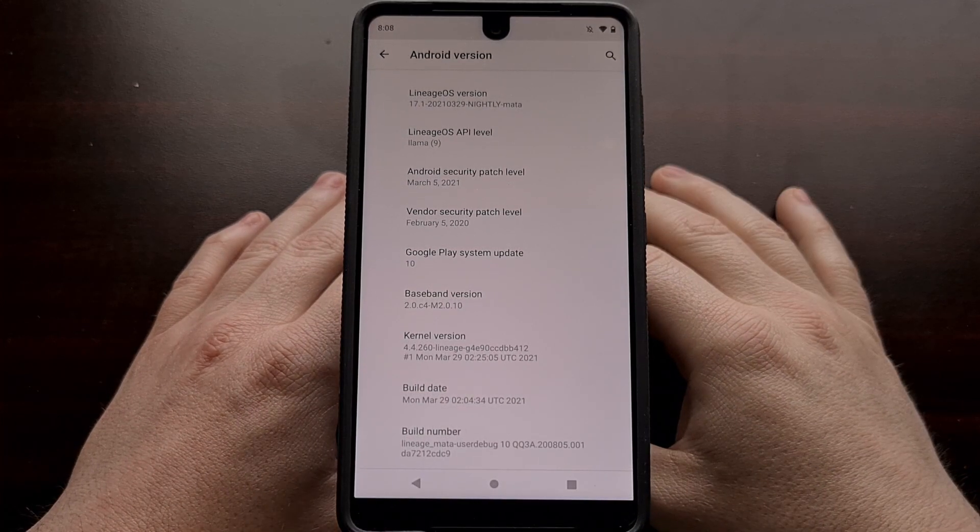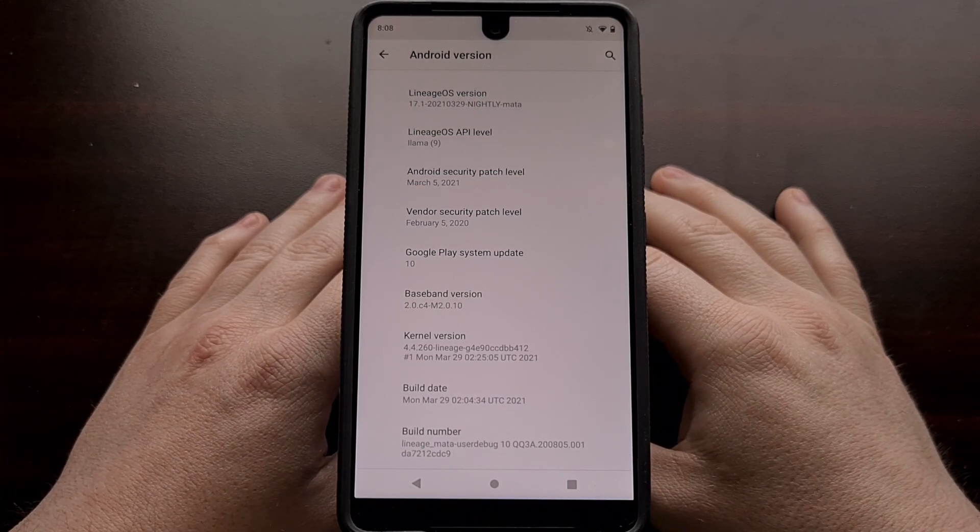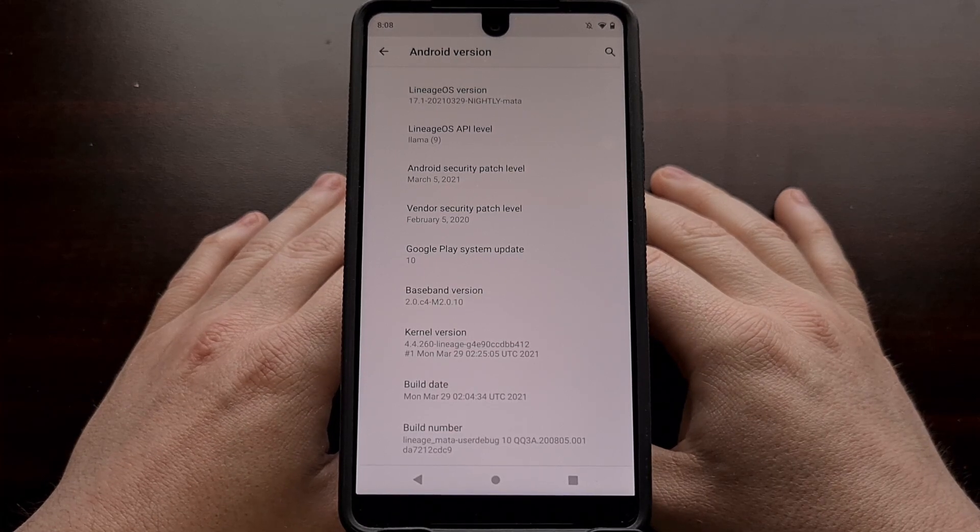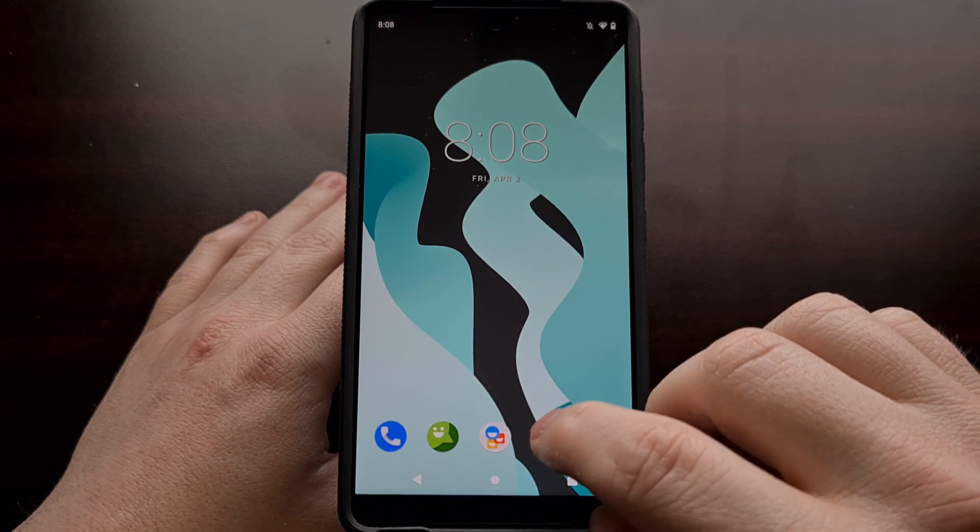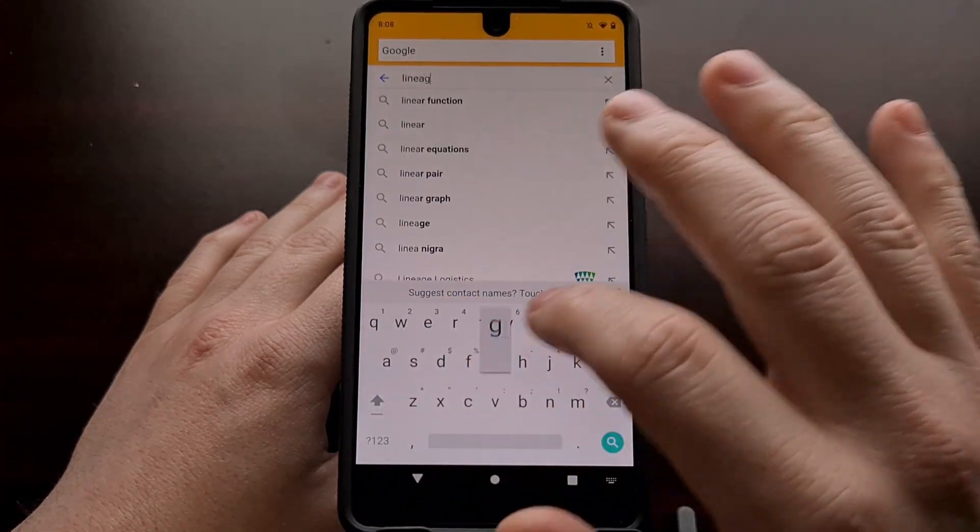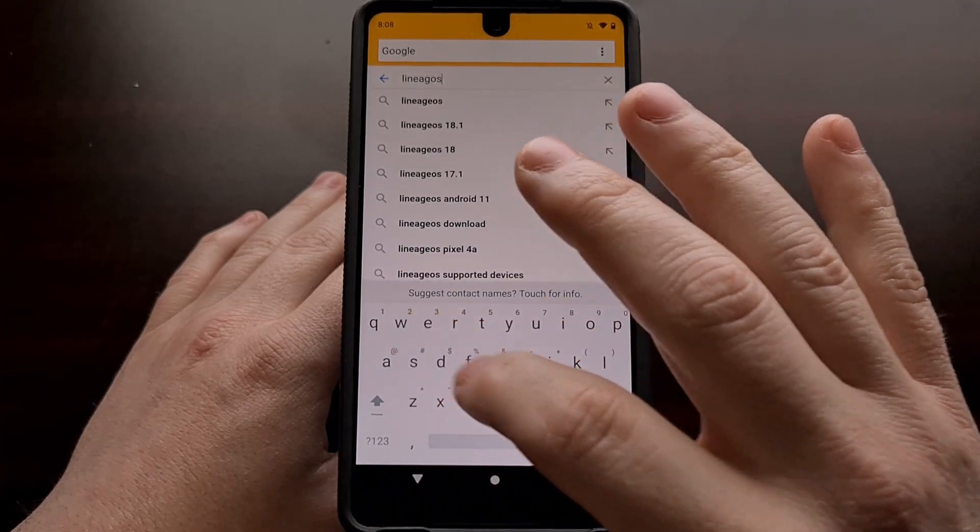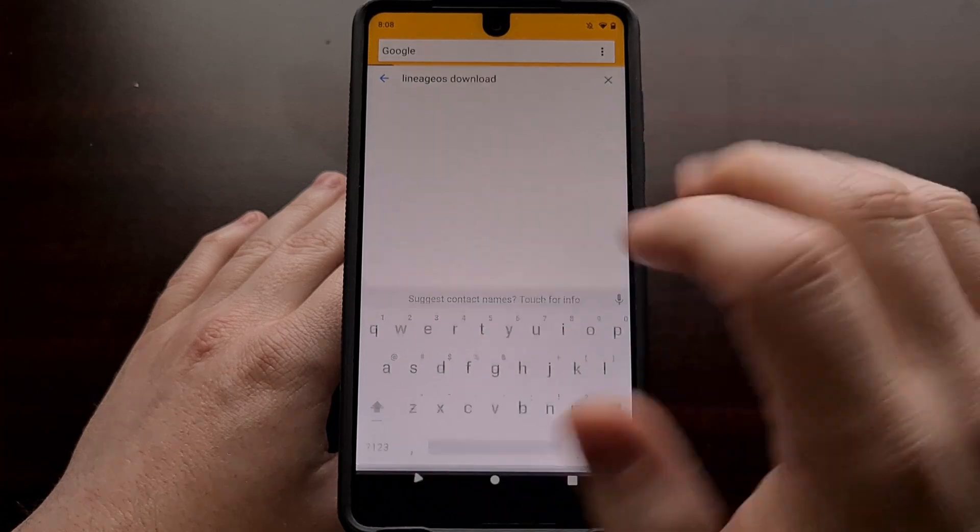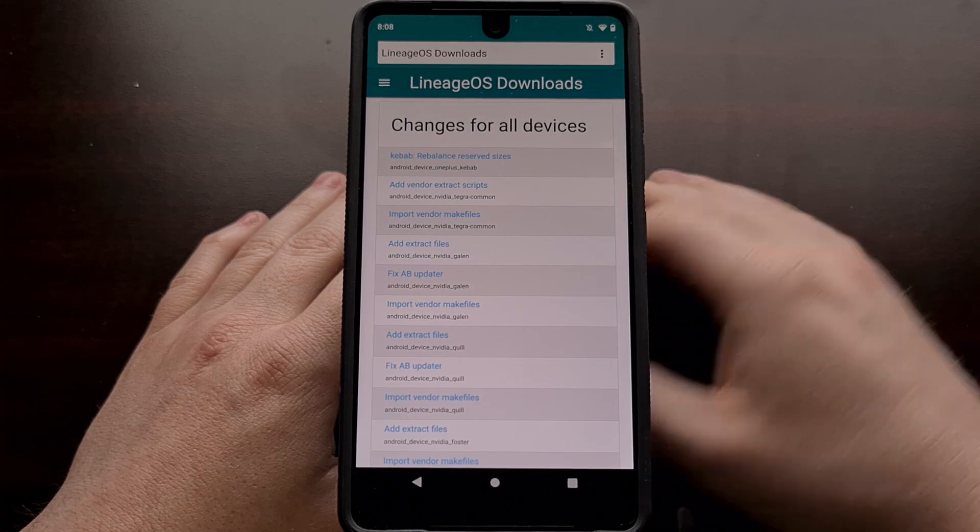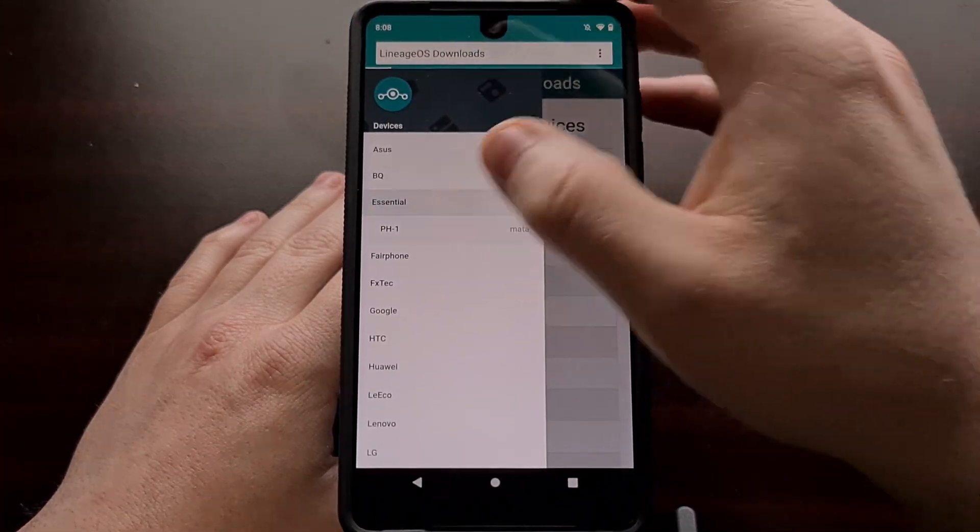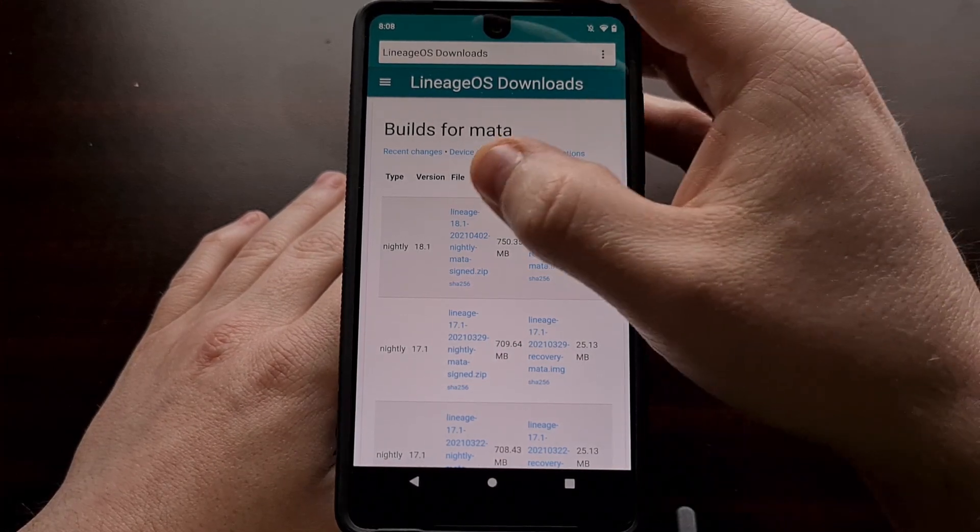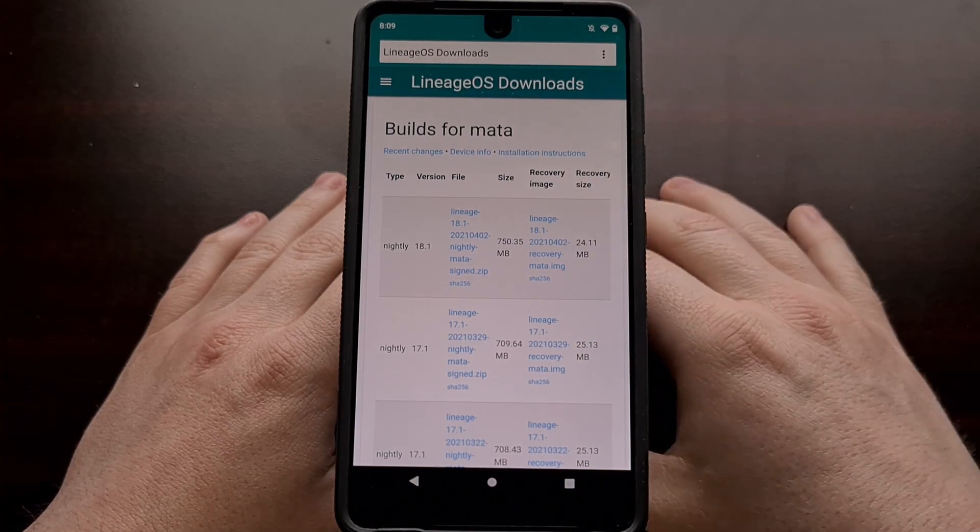To begin this process, you're going to need to download a couple of things ahead of time. You're going to need to download the new LineageOS 18.1 build for your device. You can just go in Google and search for LineageOS download. You should pull up the downloads page. When we look in the sidebar, you can just go to your device. We're going to download the ROM as well as the recovery image.